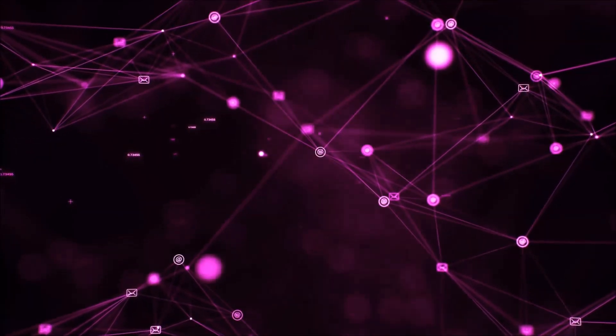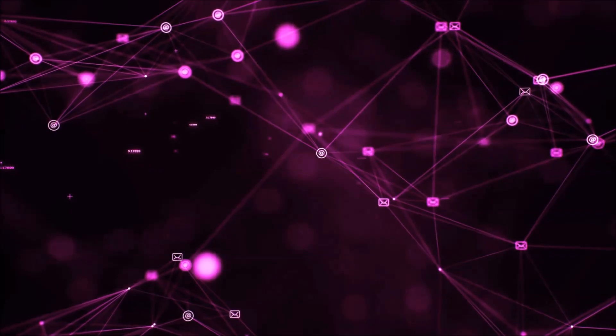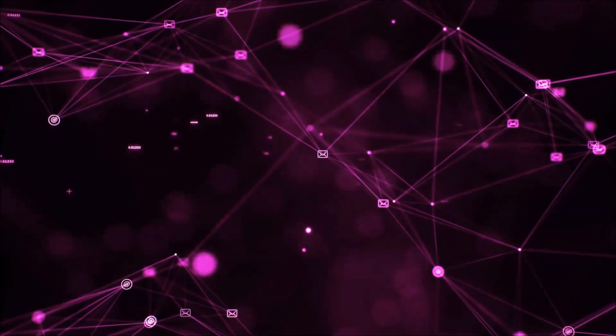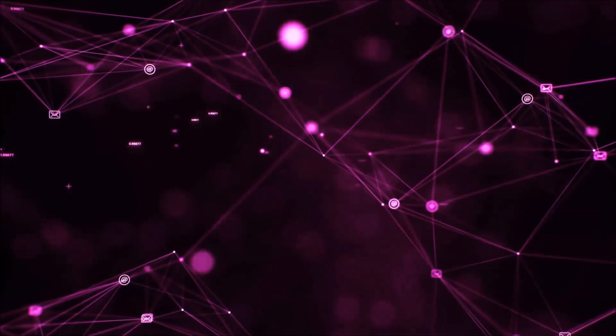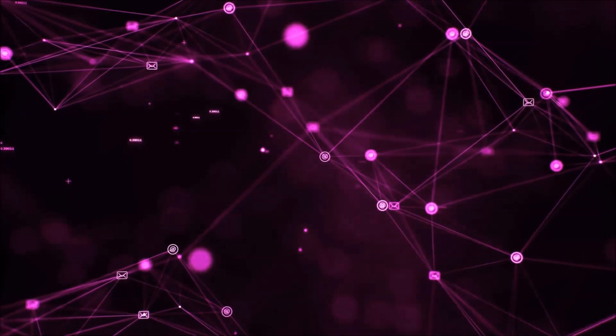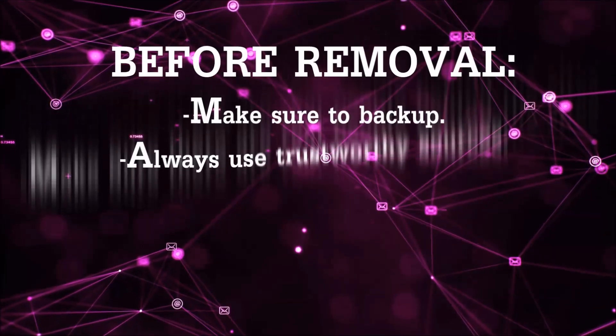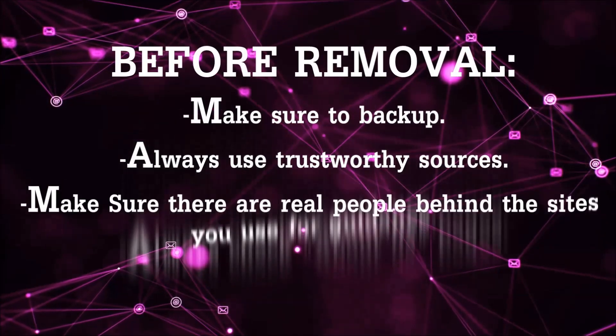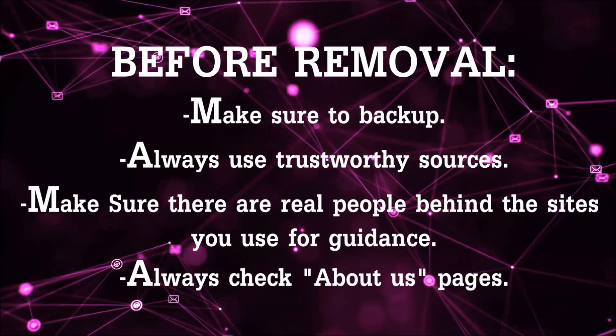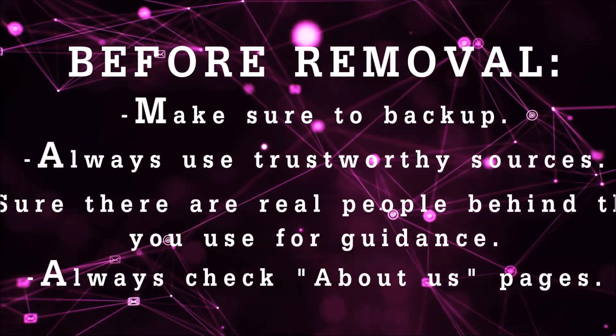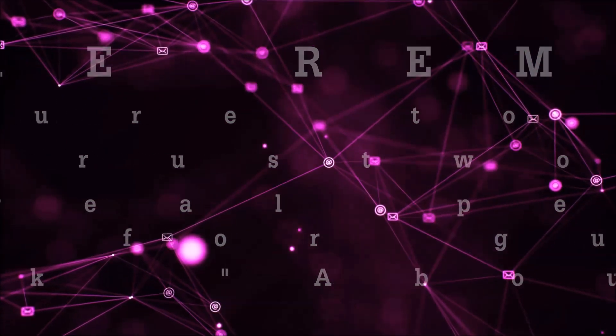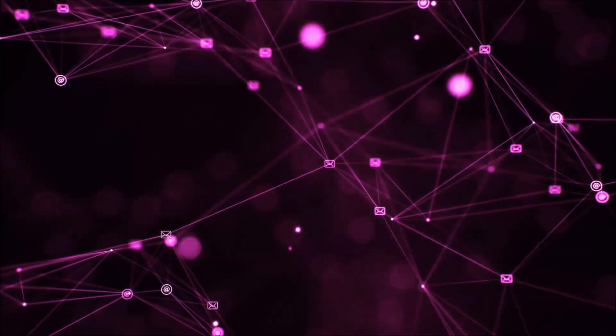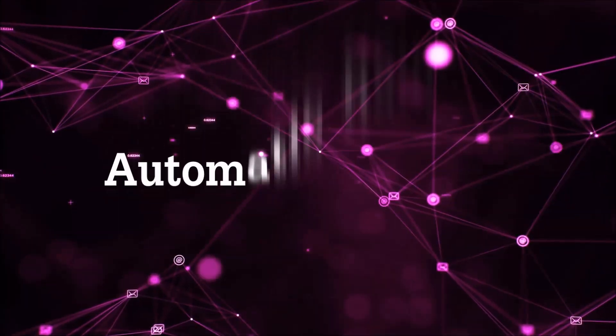Before we start with the video steps, I'm gonna say that you're gonna have to always follow guidance from a site or YouTube channel that is legitimate. Always make sure to back up your files and use trustworthy sources, and always check if these are real people behind these removal guides. So let's get on with the removal.